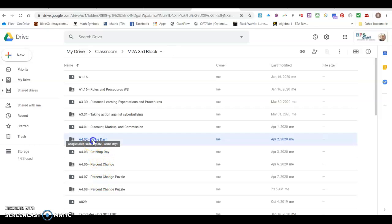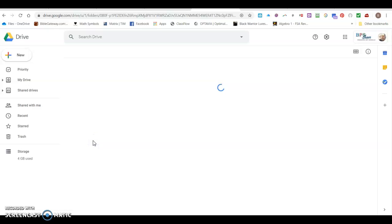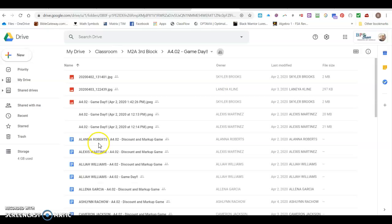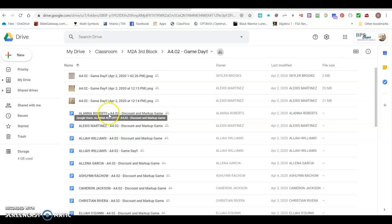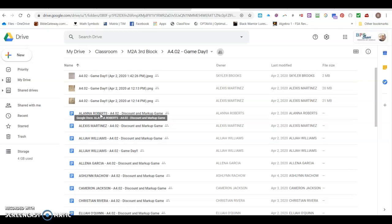So when I open this folder you'll notice that each student has a document with their name on it and that's done automatically when the student clicks the button to open the document on Google Classroom. It automatically names it and stores it right here as soon as the student opens it.